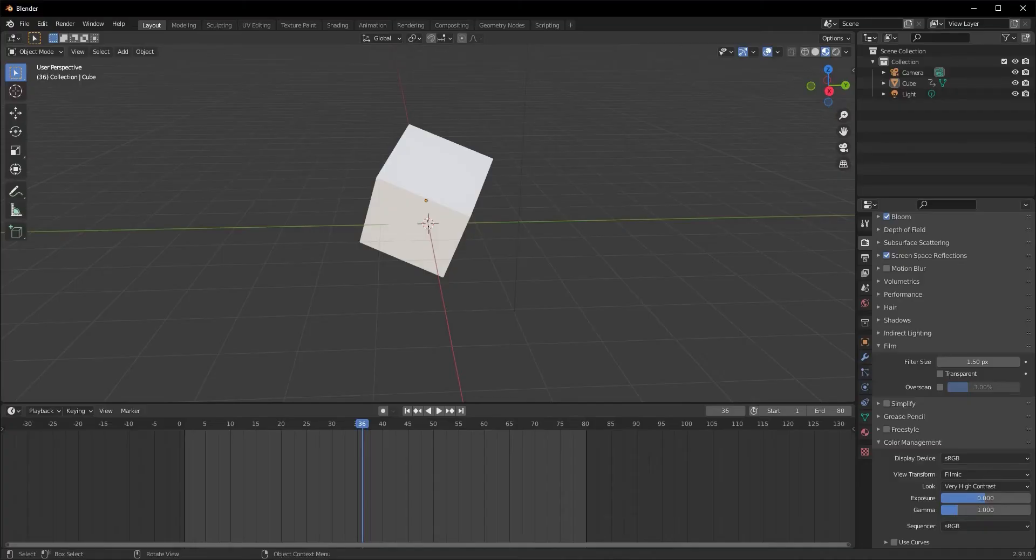Hey there, welcome back to How to Blender, the channel dedicated to answering your questions about Blender. Today we're going to learn how to make your objects transparent and also how to control the amount of transparency that you're applying to it. So let's get right into it.